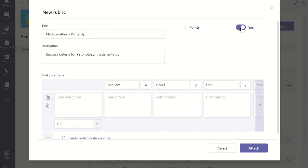You can now customize the marking criteria matrix with rows and columns. Microsoft Teams will set the column headings to the default options however this can be changed to be more appropriate to your school's grading system or a suitable system for the assignment you are setting.